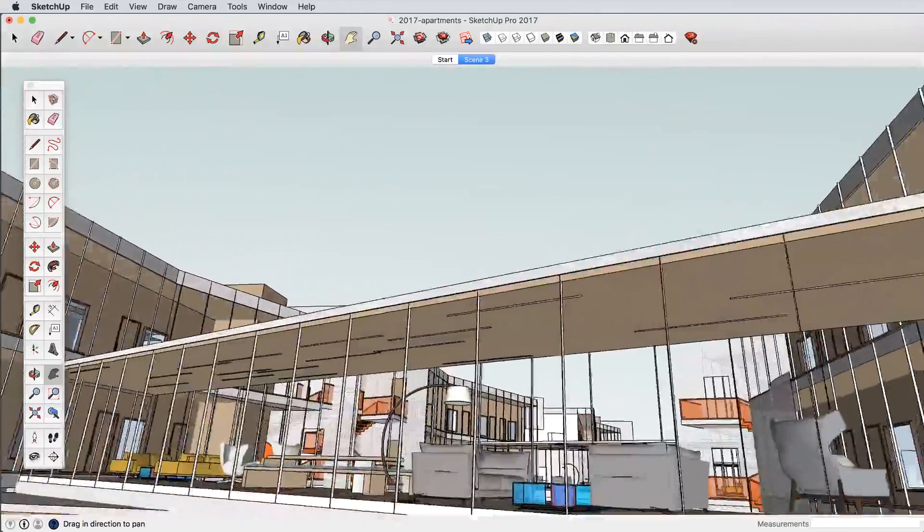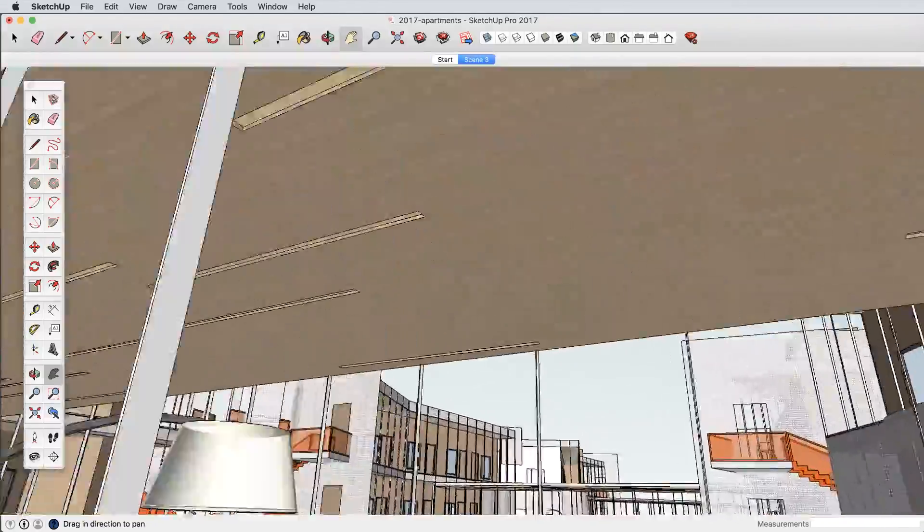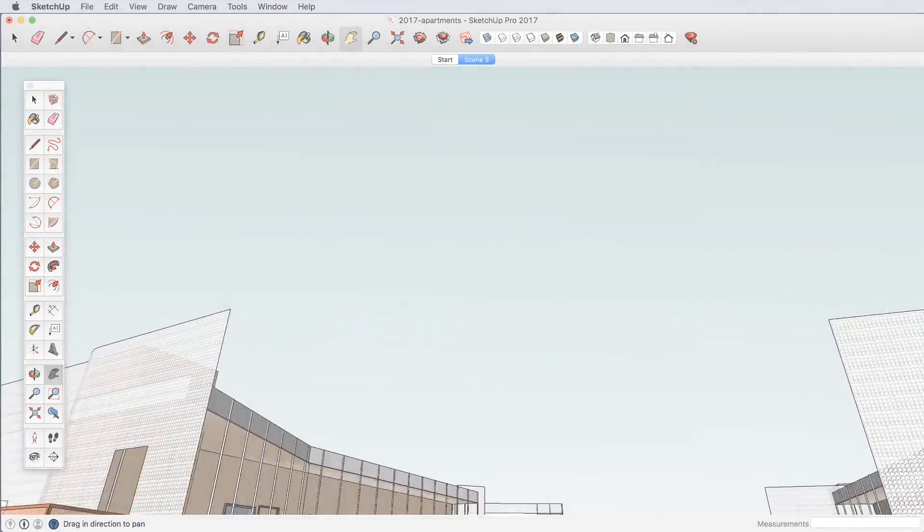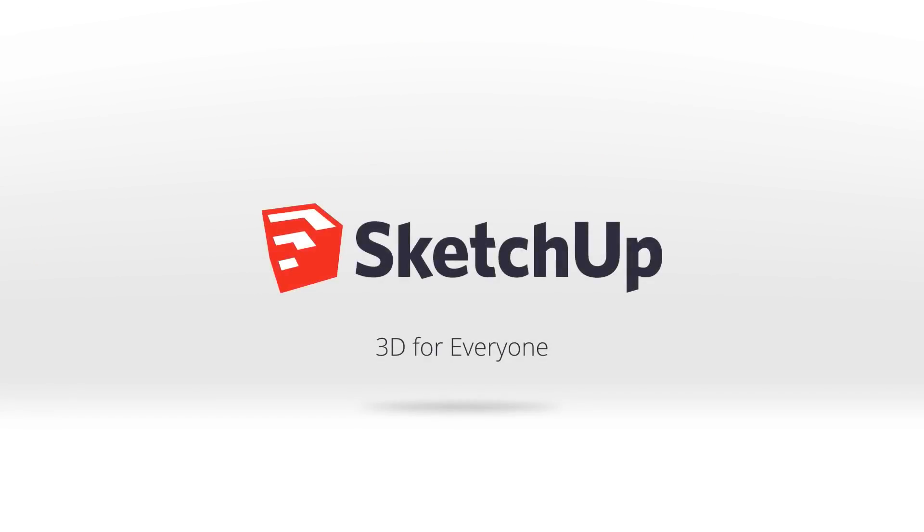We are immensely proud of what our team has built over the past year, but now it's your turn. SketchUp 2017 is available today. Give it a try.